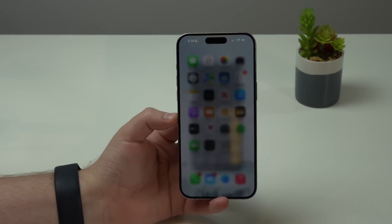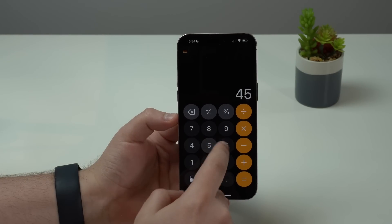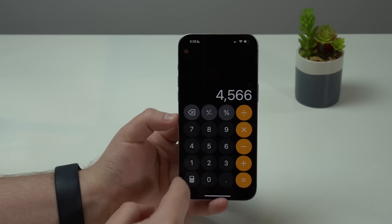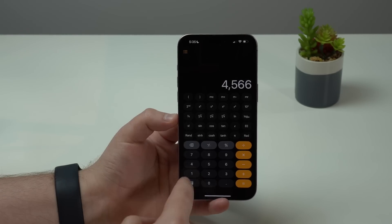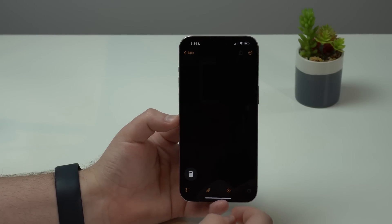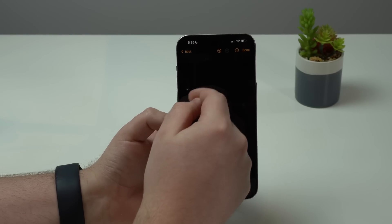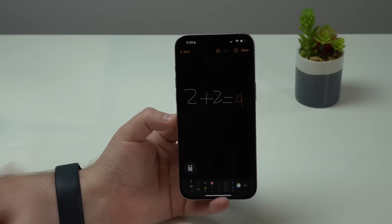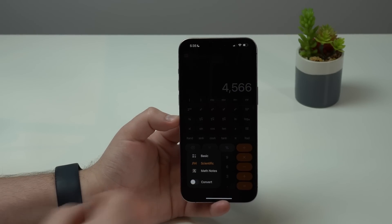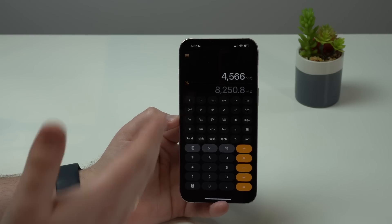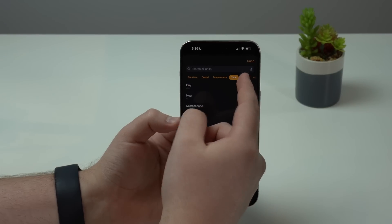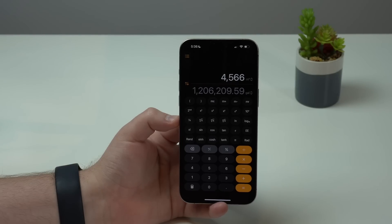Now we have to talk about the new Calculator app, which doesn't seem new at all but it is. If you're typing and make a mistake, you can tap to delete just the last digit and correct it. There's a new button to make the calculator scientific. We also have Math Notes, which is so nice — you can tap the plus button and simply draw. For example, draw 'two plus two equals' and it'll say four, even replicating your handwriting. And there's a conversion feature — tap the calculator icon, then 'Convert,' and you can convert speed, pressure, temperature, time, volume, currency, and more, automatically.